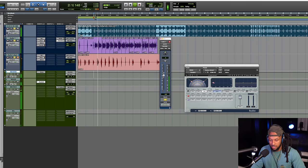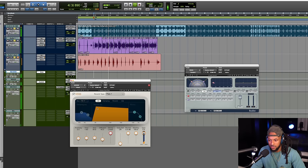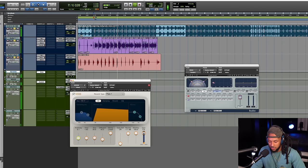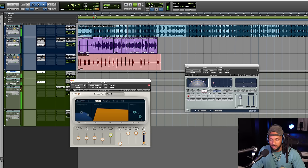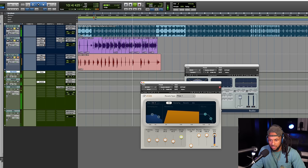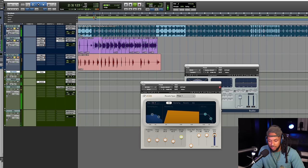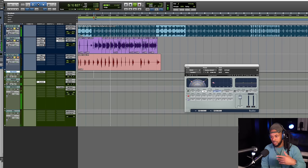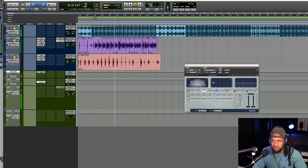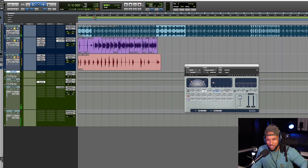Let's just see what that's sounding like straight out the box. I like that. Let's turn it down some now. Really dope. Let's add a little bit more sauce here.